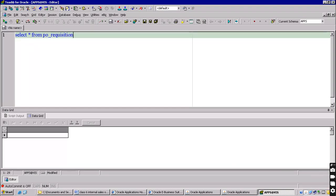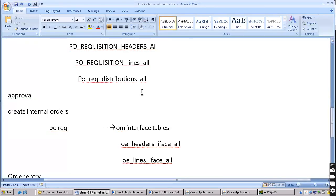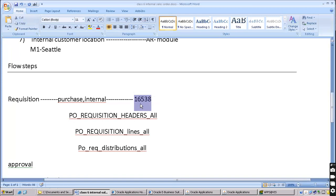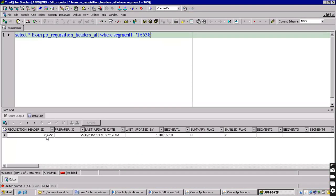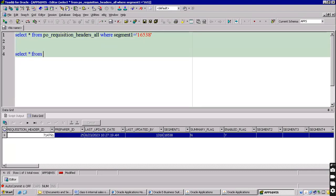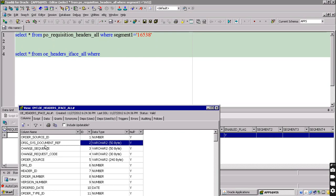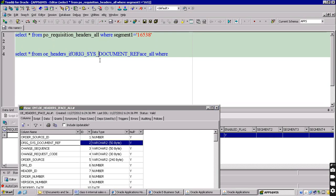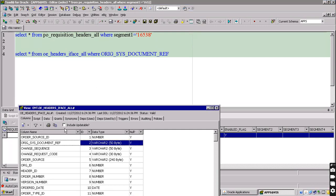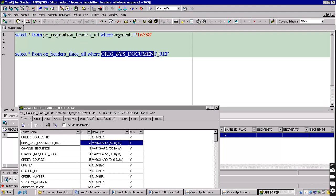The requisition number is always stored in segment one. Header ID is the join condition between these two tables. In OE headers interface all, there is a source document column: the column name is origin system document reference. Just double-click on this - the column name is origin system document reference, and that is equivalent to the requisition header ID. Now this is the data.